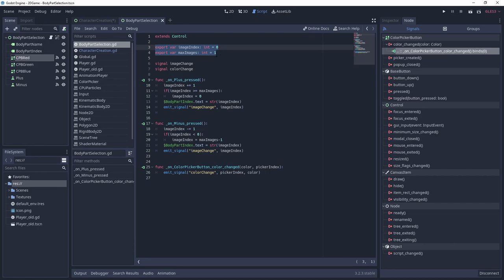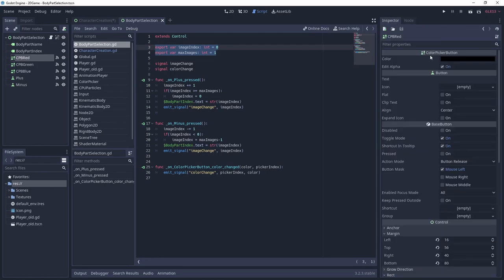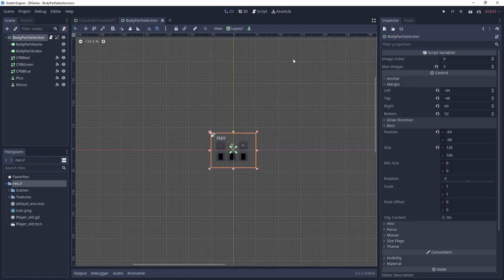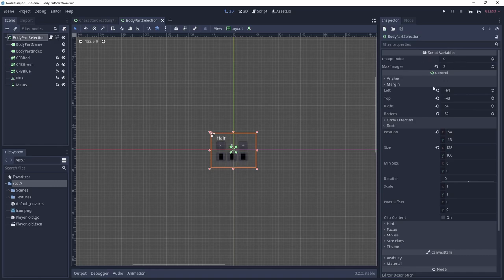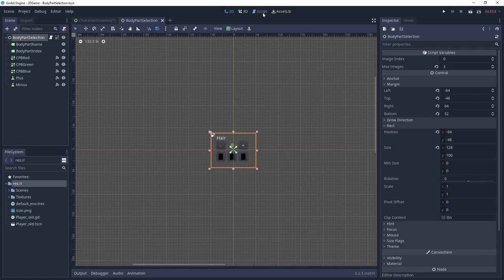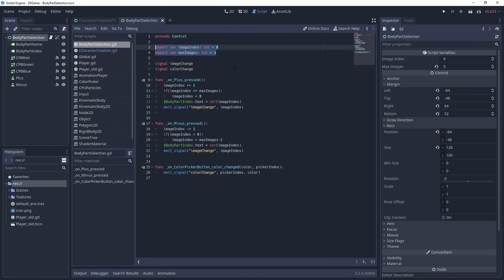That's also why the variables have the export keyword. This allows us to set the value of our variables in the editor for each instance of the body part selection scene. This is especially useful for max images, as we can set the value to the number of images for a specific body part in the project in the editor. No need to figure out the number at game runtime and it's more flexible than a constant value for all body parts.